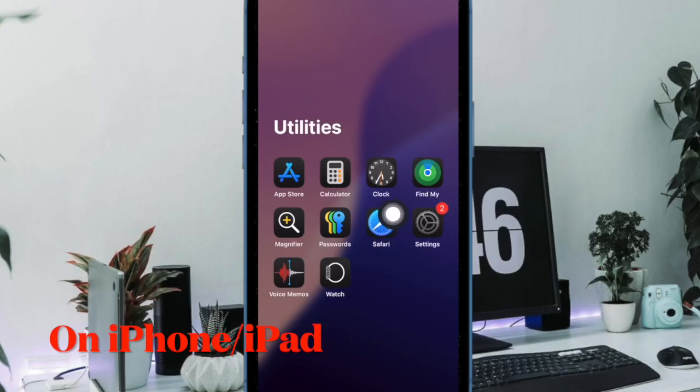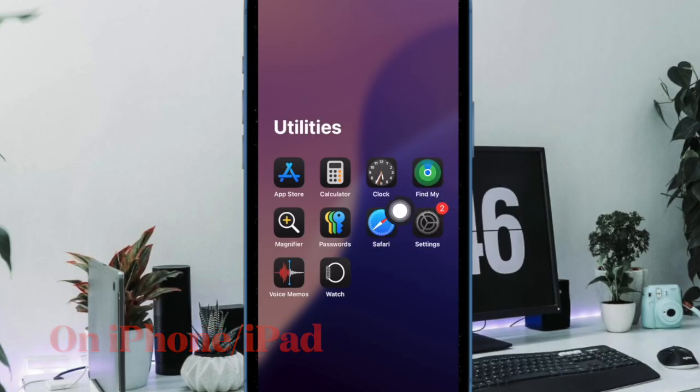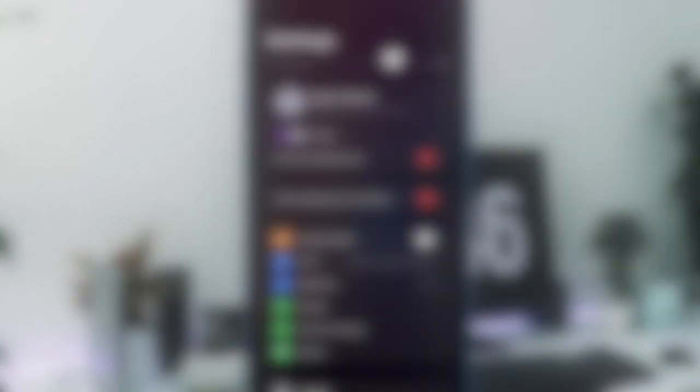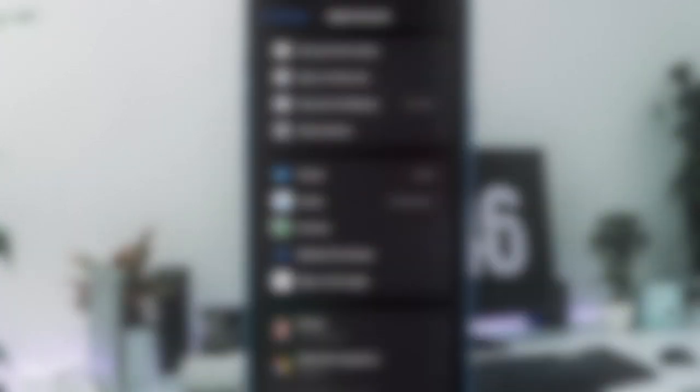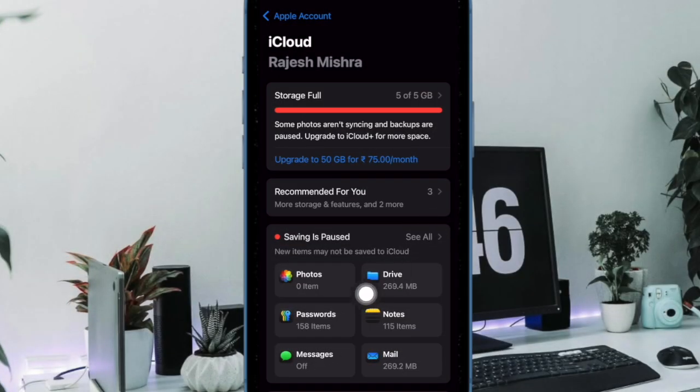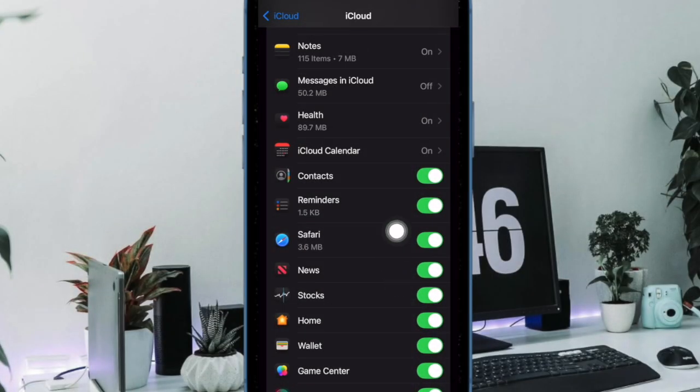On your iPhone or iPad, navigate to the Settings app and click on the Apple ID banner at the top. Select iCloud, choose Show All, and ensure that the switch next to Safari is enabled.